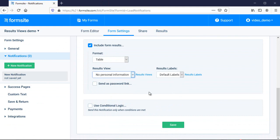If you have any questions about this or any other Formsite feature, you can reach us at formsite.com and clicking the contact link.